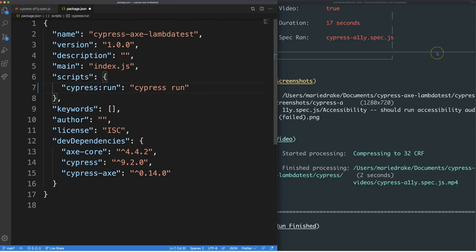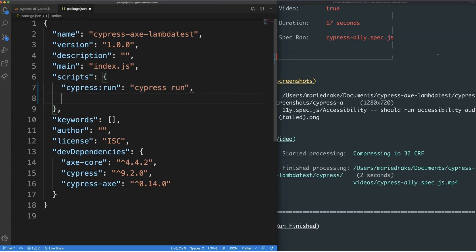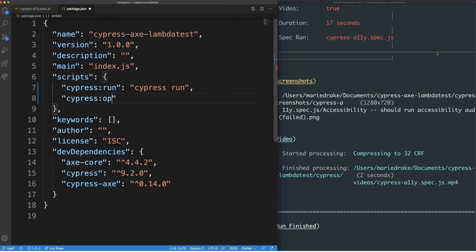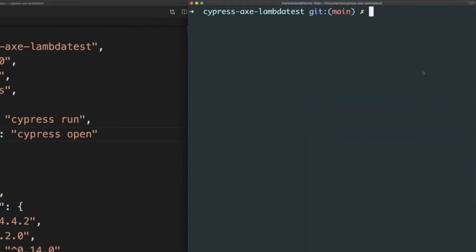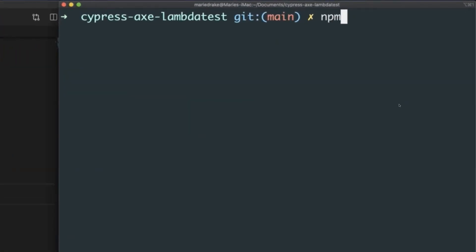To add another command, we just need to add a new key-value pair by typing it on a new line separated by a comma. Let's add a new command for launching the Cypress test runner. I'll give it a name of Cypress colon open for the key and the command Cypress open for the value. Now, to run the command, we need to use the npm run command followed by the key itself.